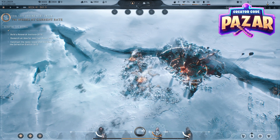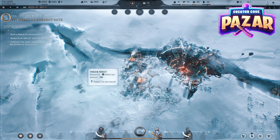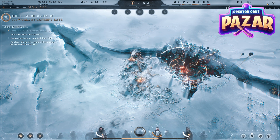What is up everyone, Pizar here, and in this guide I'm going to show you guys how to build a research institute in Frostpunk 2. If this guide helps you out, leave a like and comment for the algorithm, but do not subscribe to me.